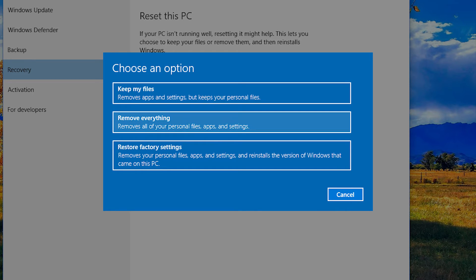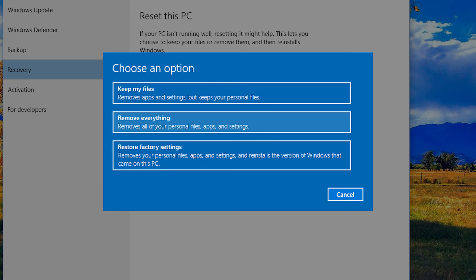Choosing Remove Everything will be similar, but your data and documents will also be removed. When removing everything, you may be given the choice of resetting all drives and partitions, or only the one on which Windows is installed.